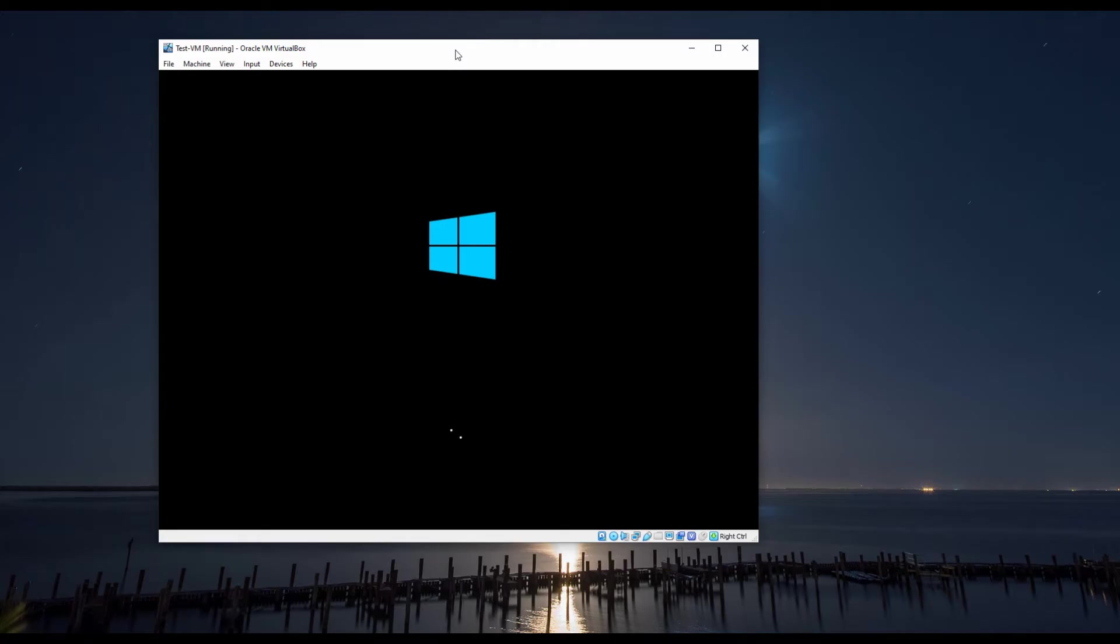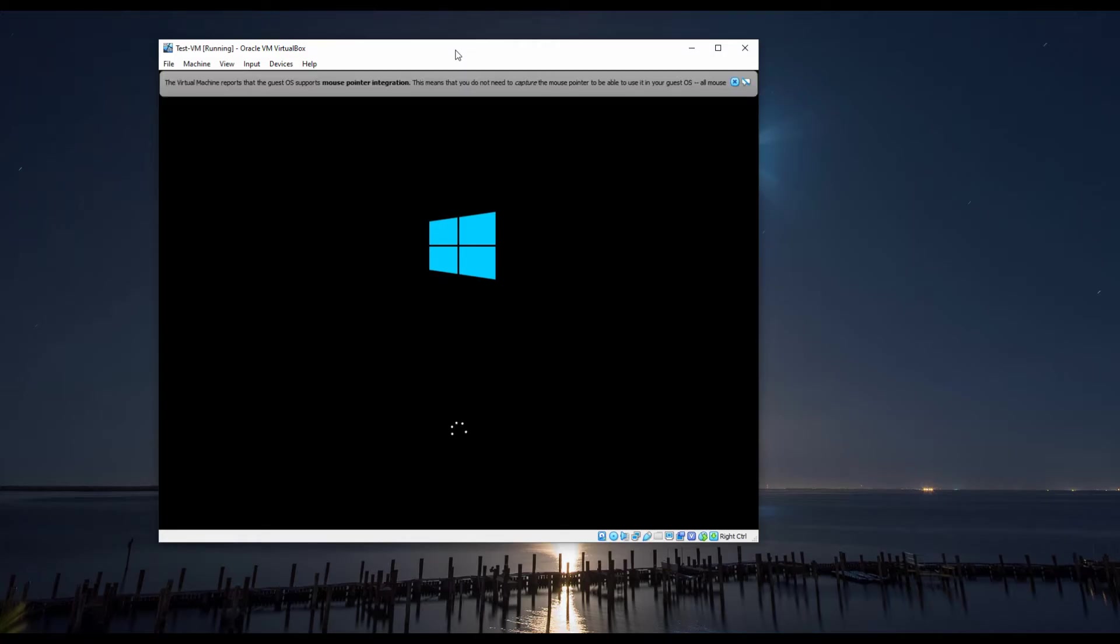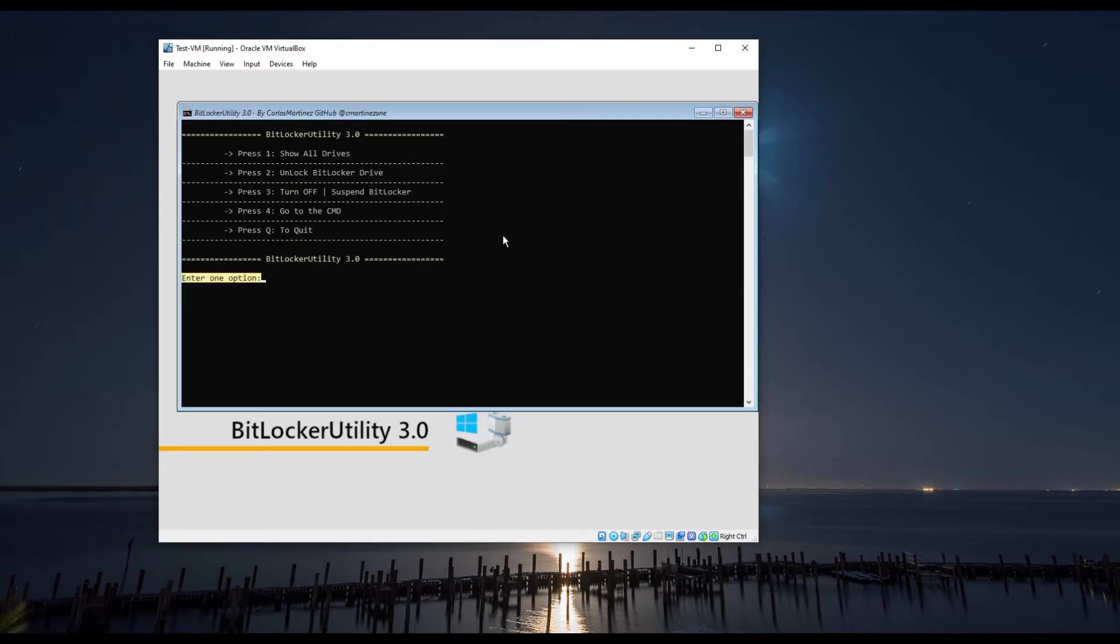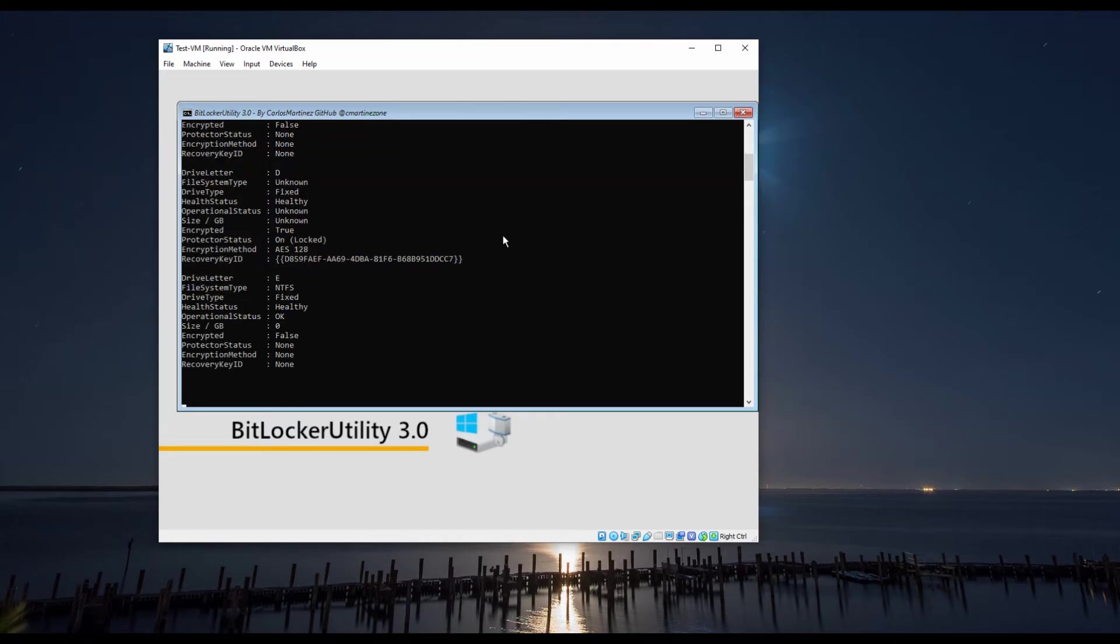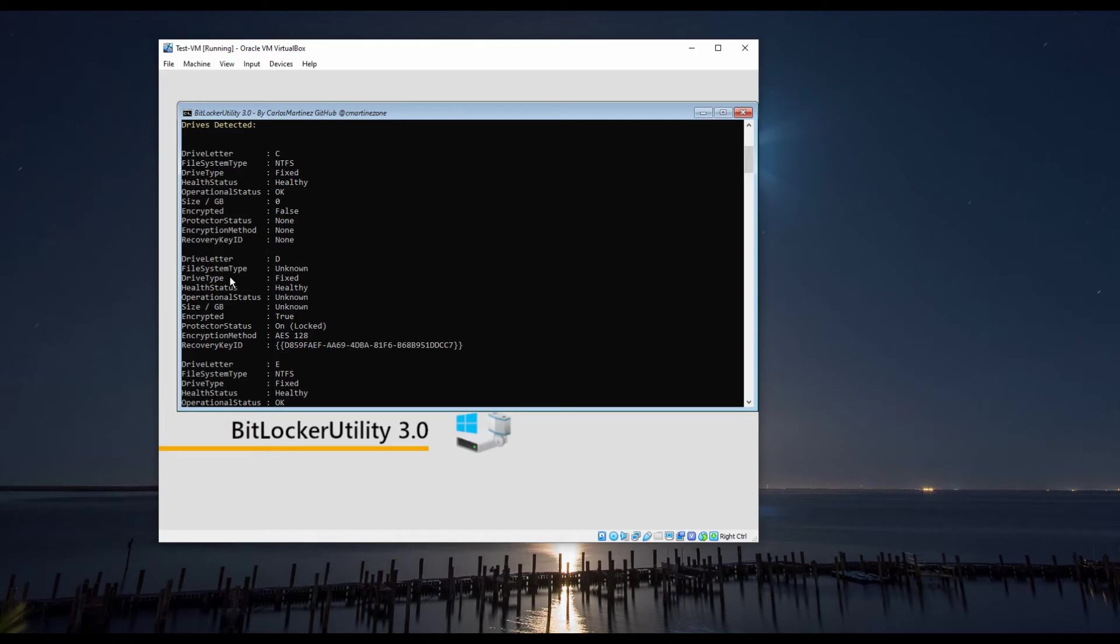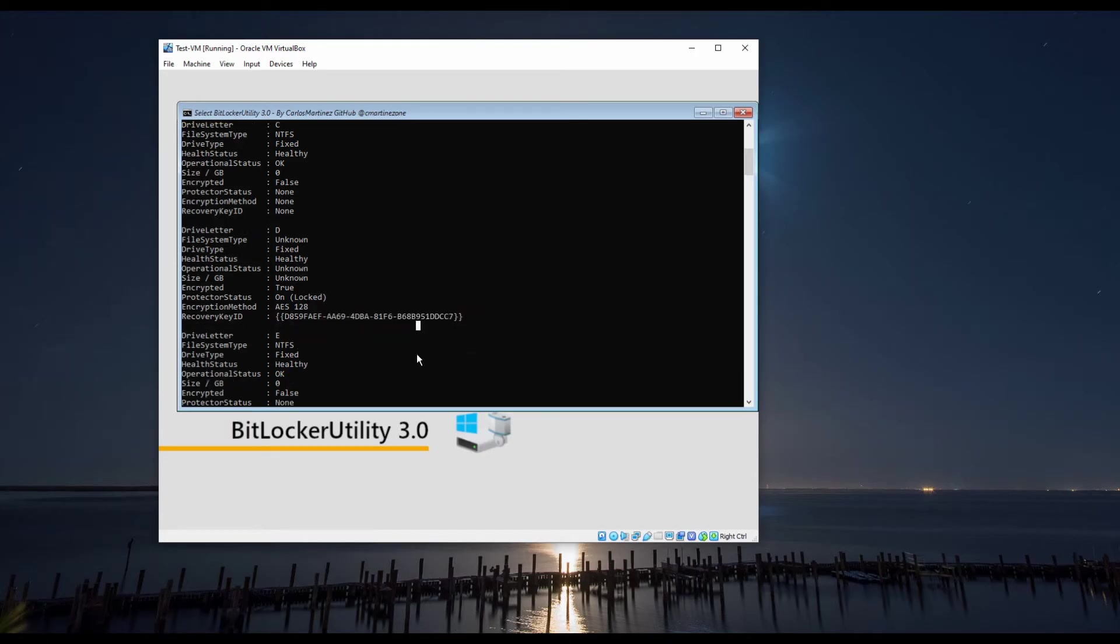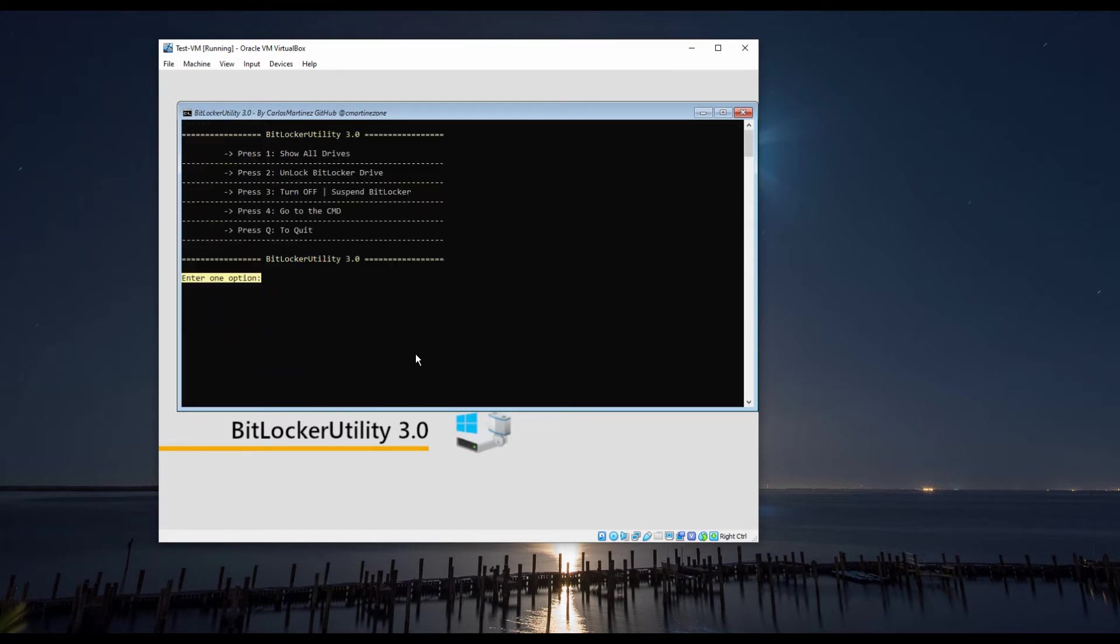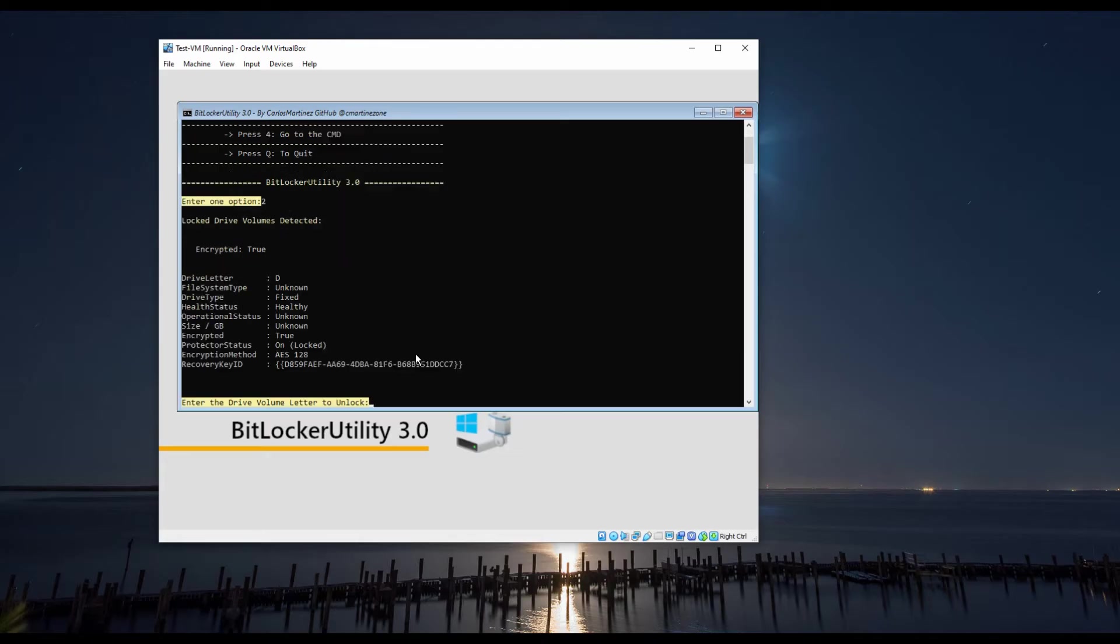When BitLockerUtility is loaded, you will find four different options. The first option allows you to see all drives, encrypted and not encrypted, and some additional information that will help you identify the correct drive that you are attempting to unlock.